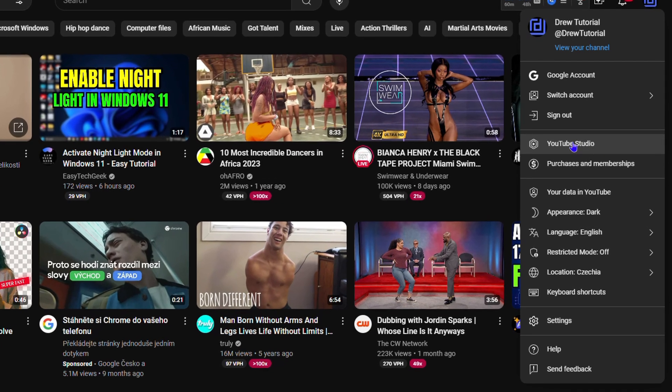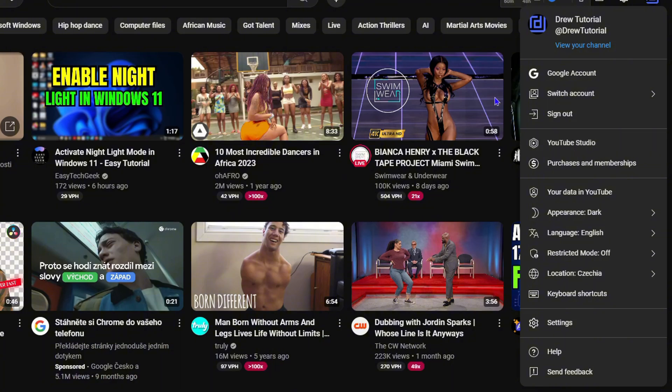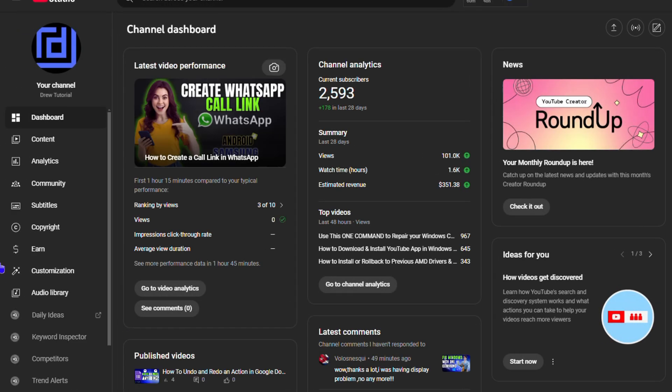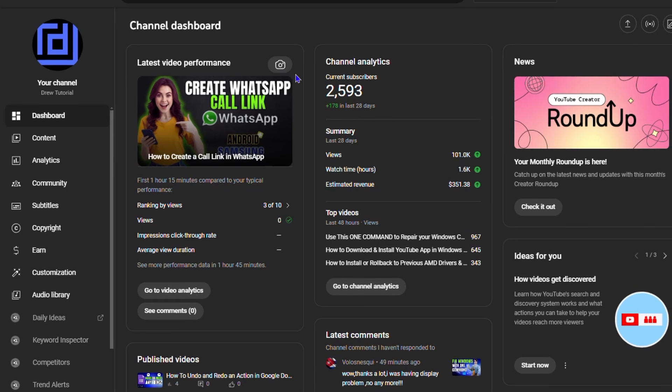Click on YouTube Studio from there. If you have a YouTube channel, you will most likely know how to access the YouTube Studio. Now, from here...